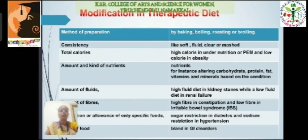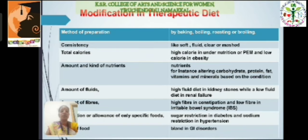Here are the list of modifications in therapeutic diets in the method of preparation. The first one is consistency, such as soft, full fluid, clear, or mashed. Then total calories — high calorie for under-nutrition patients and low calorie for obese persons. The diet should be modified accordingly.